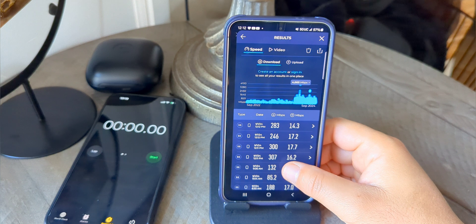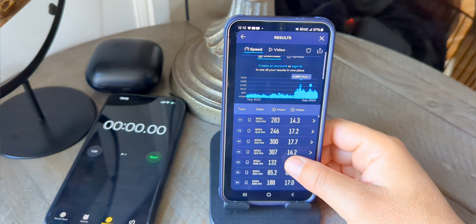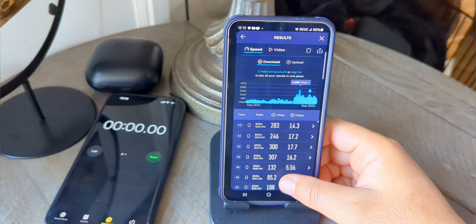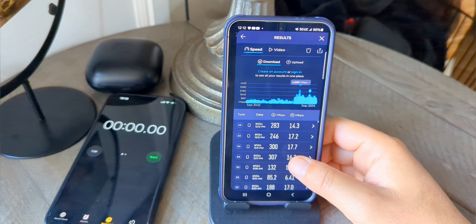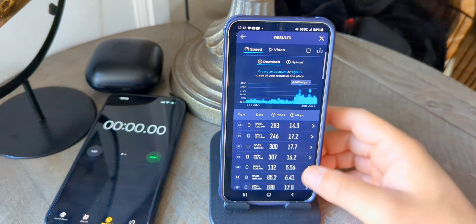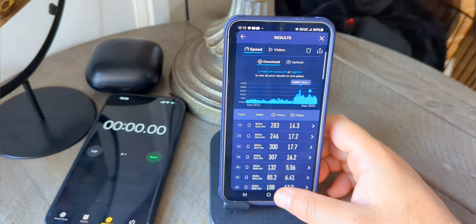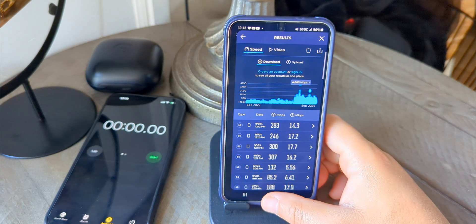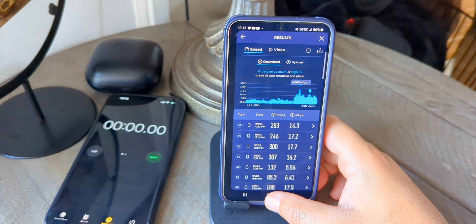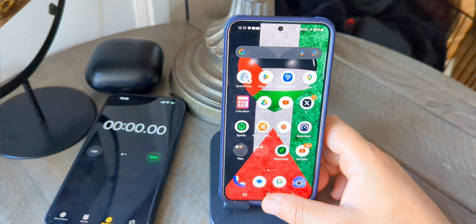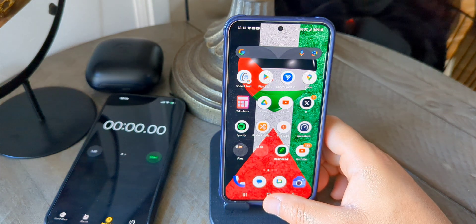We're basically getting the same results here. Speed testing is coming in around the 300 Mbps range for downlink. I think that's fair - I could have run five more tests and I think we still would have ended up at the same place.